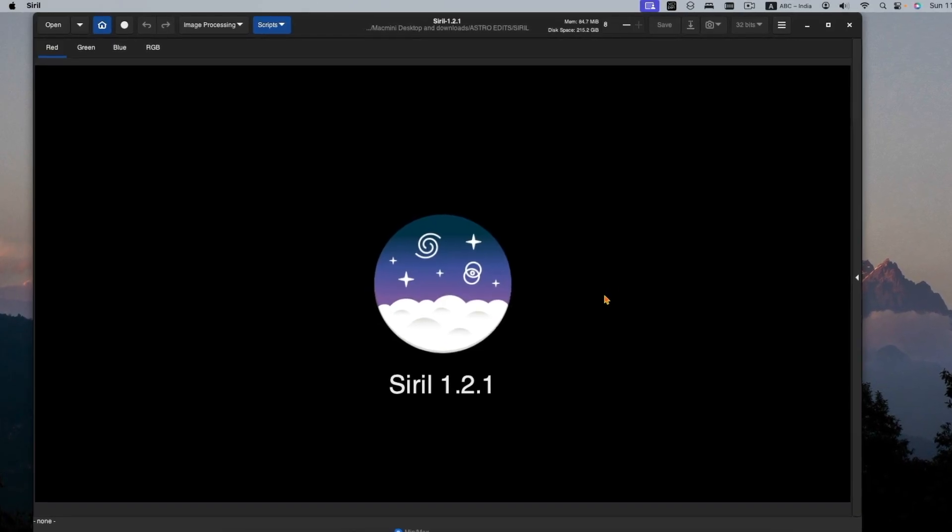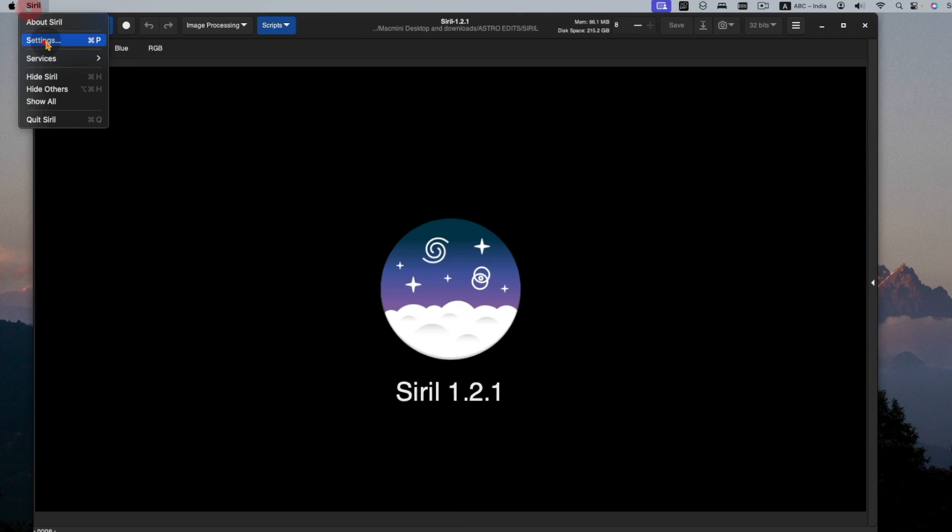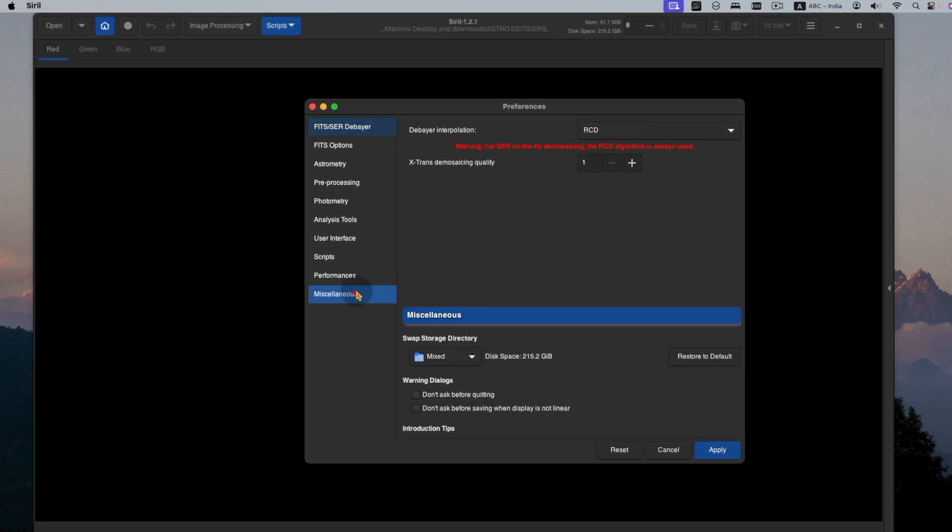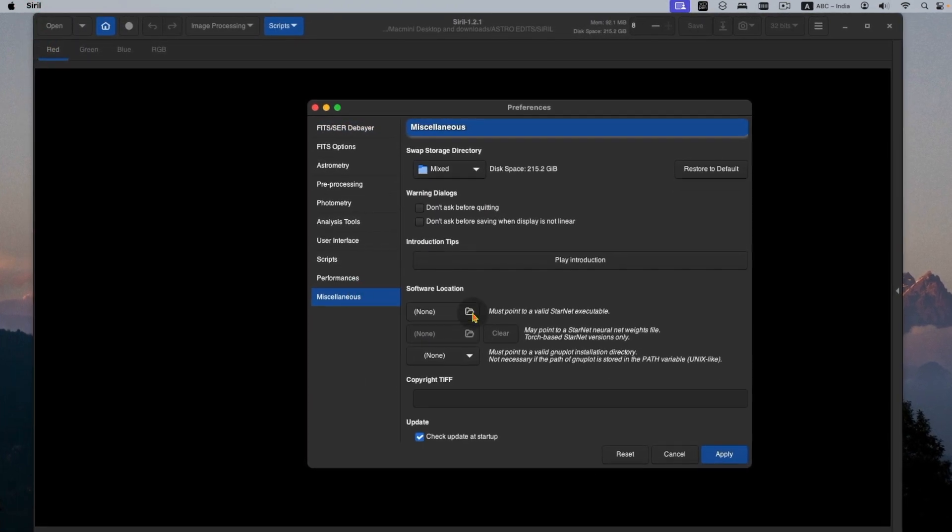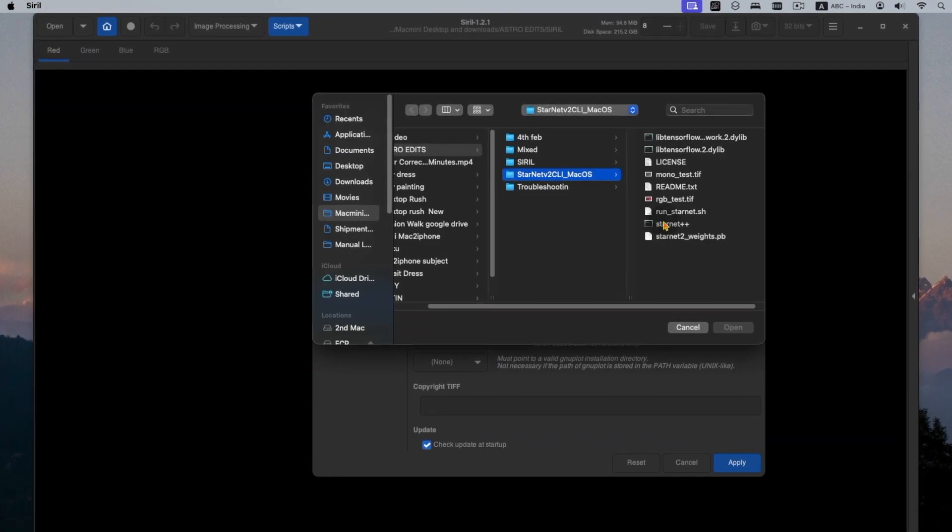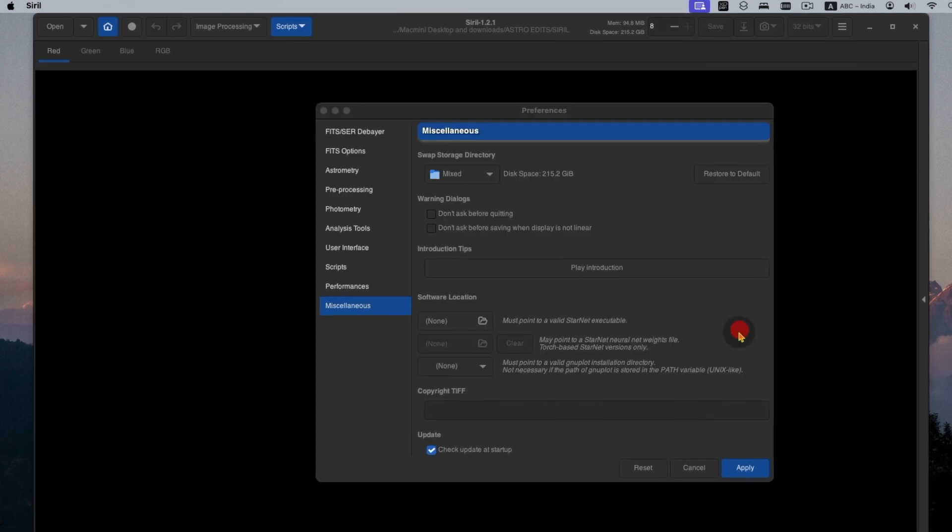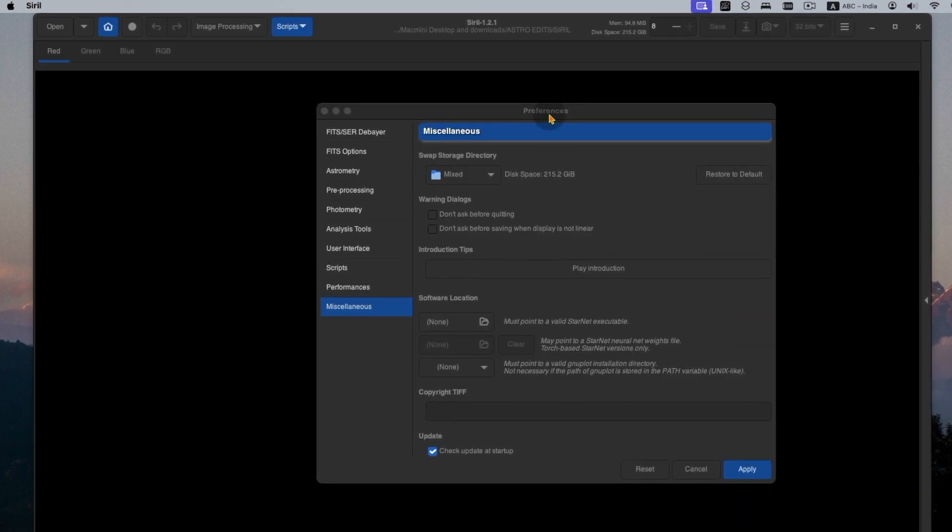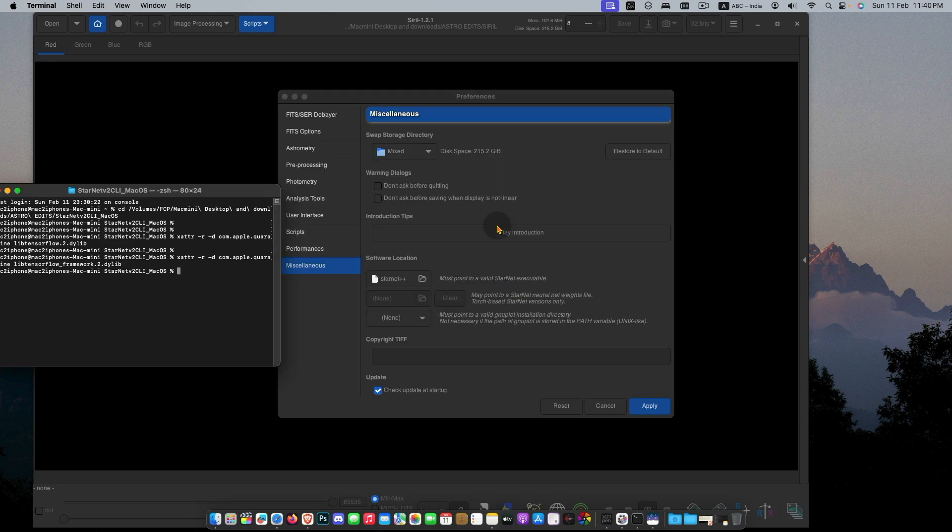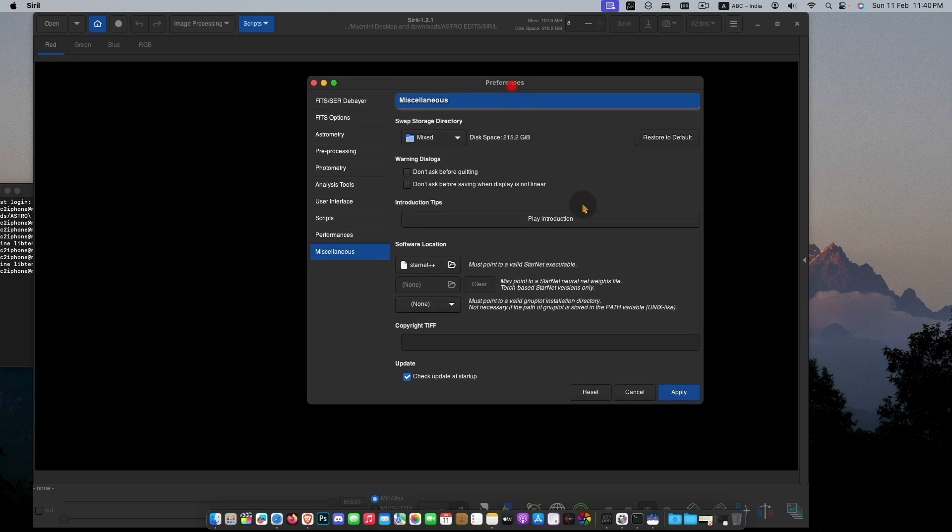And try Siril again, Settings, Miscellaneous, select Starnet file, and wait some moment, and then apply.